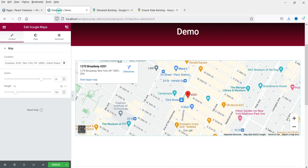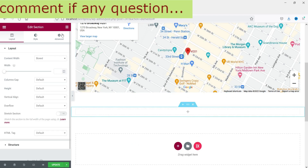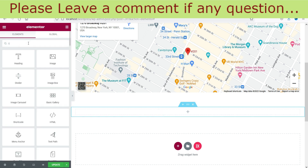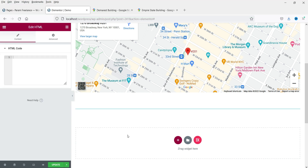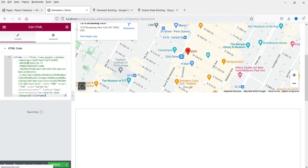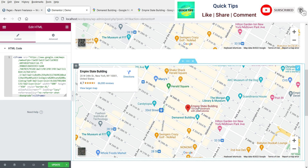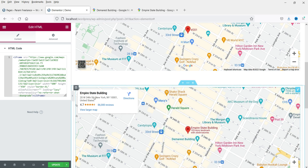Now let's go back to the website and add a new section. Search for 'HTML', click on it, drag it and drop it. Here you will see the option to paste the code — paste the code here. You will see the location of that particular building: this is the street address and this is the specific building we want to show on the map.